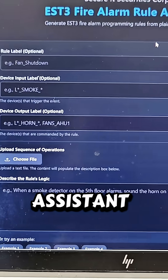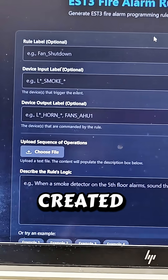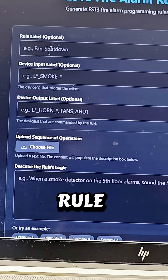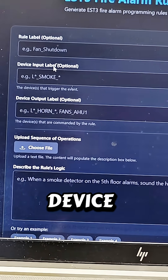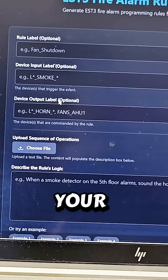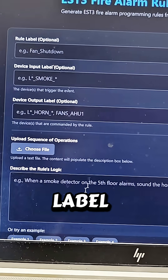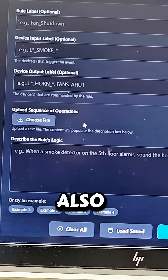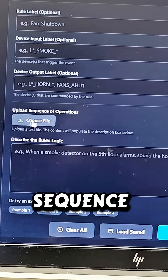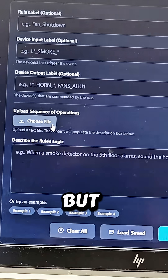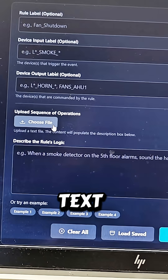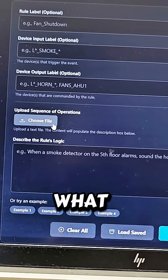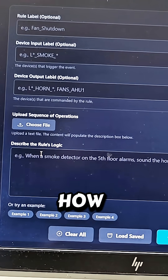Here's a rule assistant that I created. In a nutshell, you can put your rule label, your device input label, your device output label, and it will spit out the rule. You can also upload your sequence of operation, but it has to be in a text file.